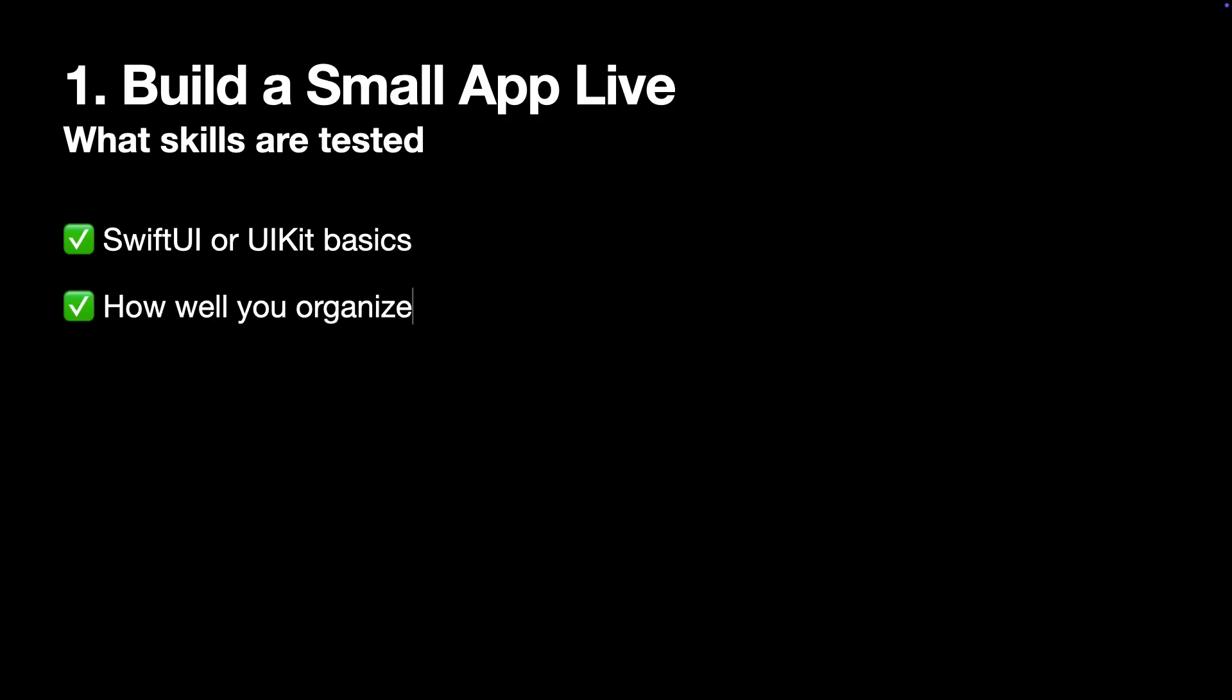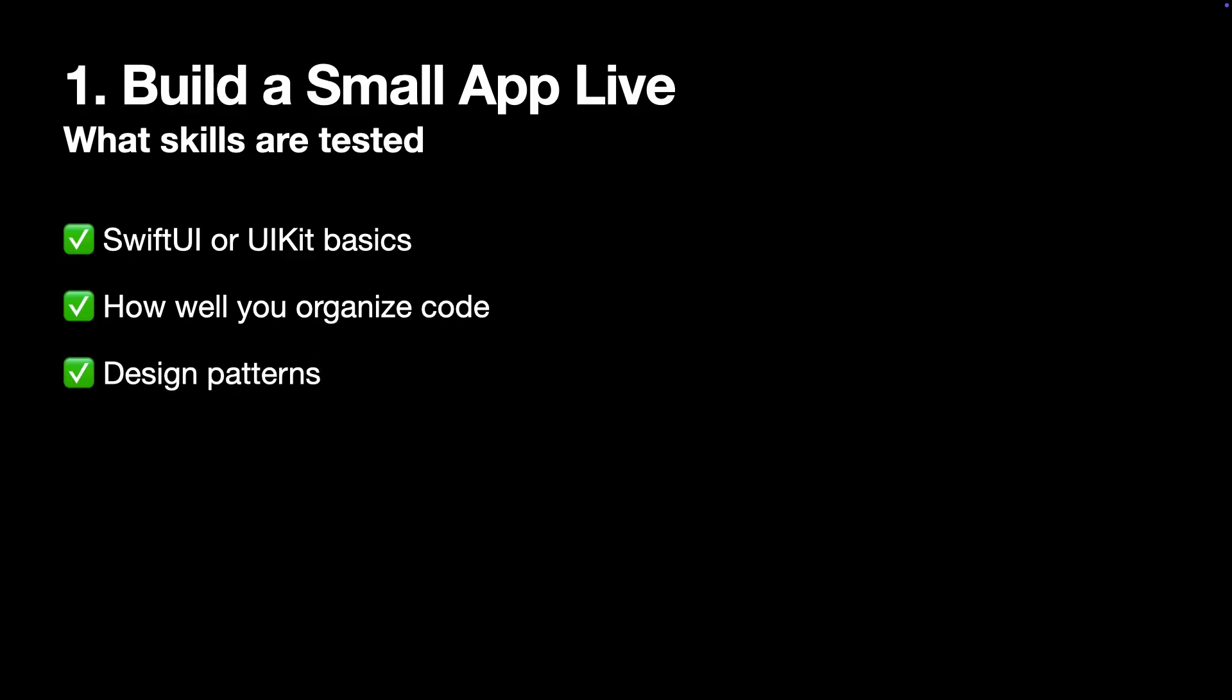Additionally, this interview format tests how well you organize your code, including usage of classic design patterns such as MVVM, Delegate, and SOLID principles in action. And of course, it tests your knowledge of common iOS APIs such as URLSession, Codable, and maybe even structured concurrency.